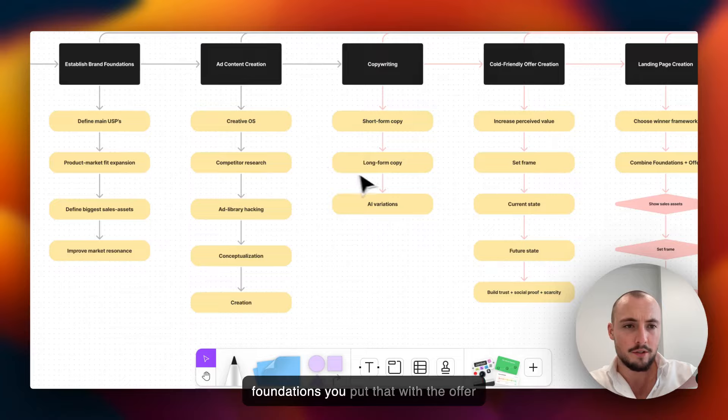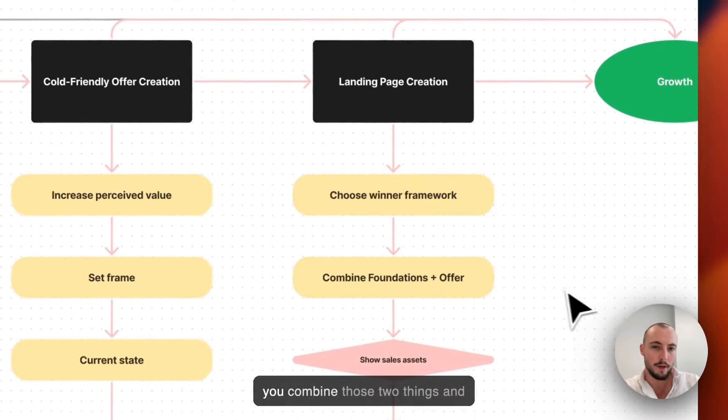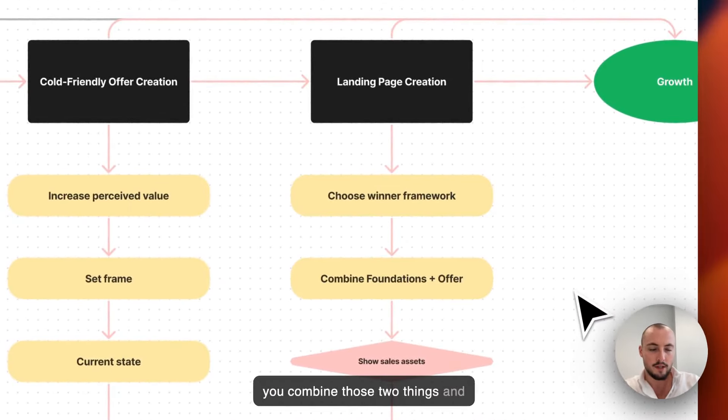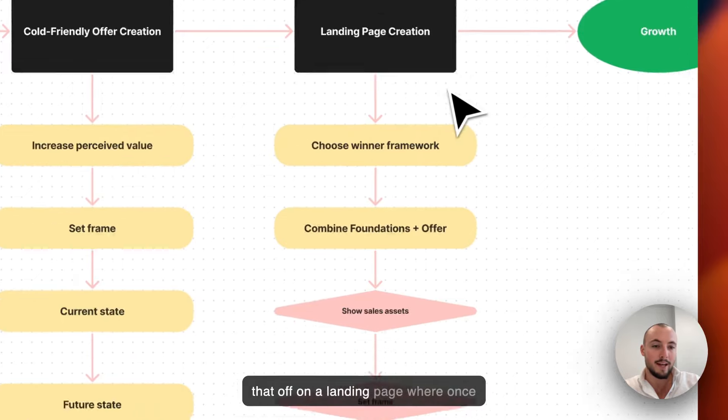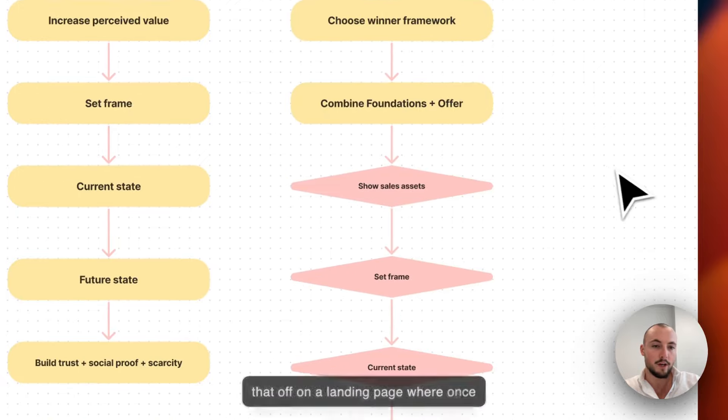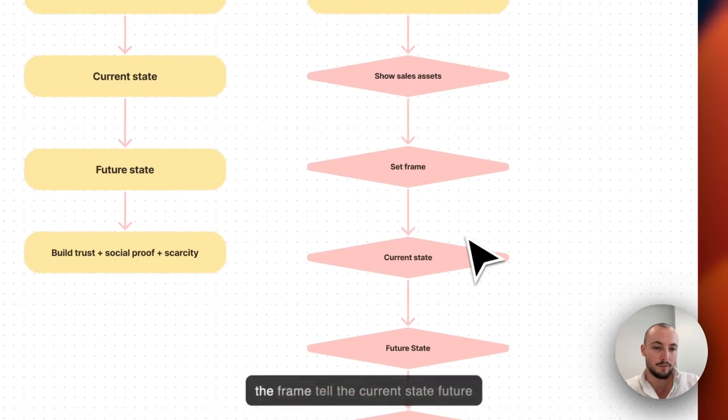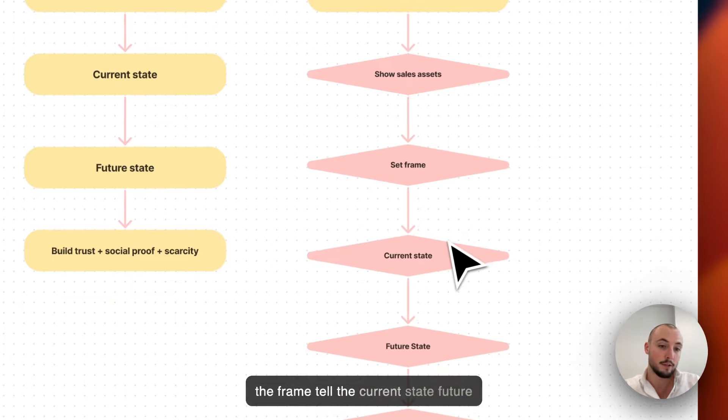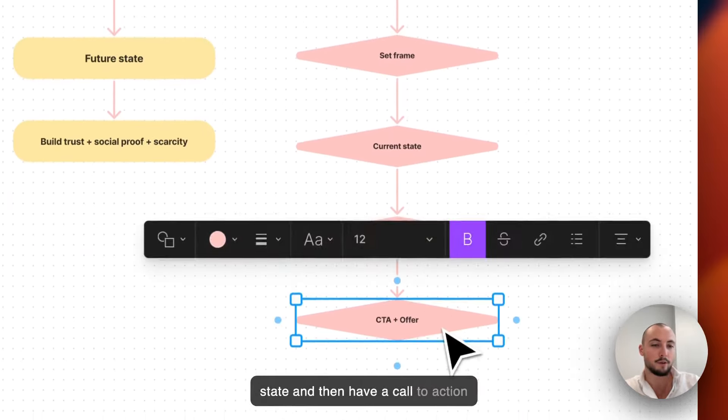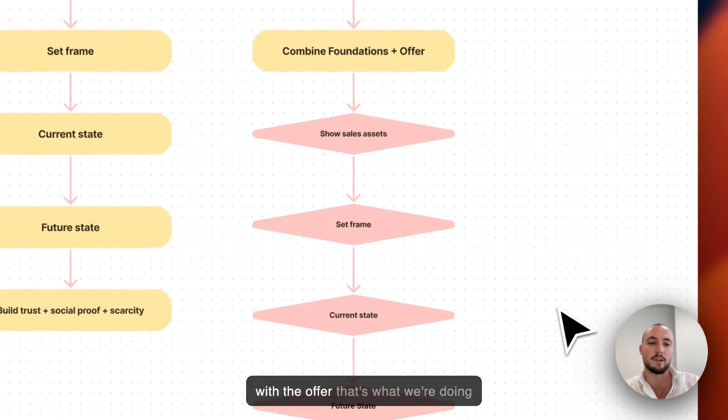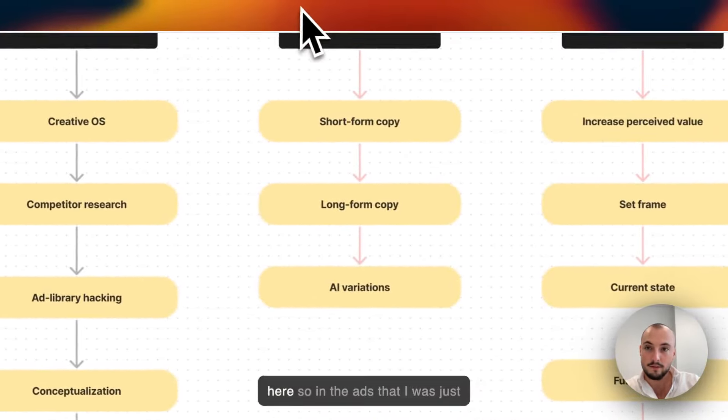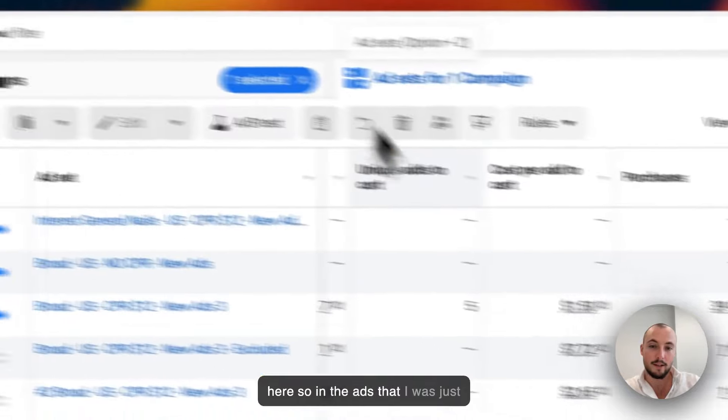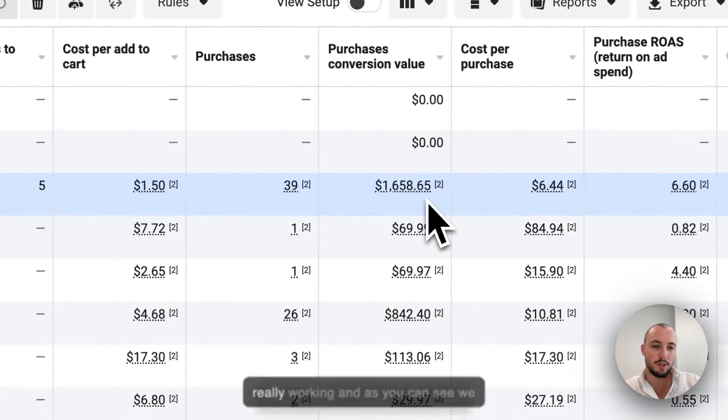So you combine the foundations, you put that with the offer, you combine those two things, and then what you do is you just show that off on a landing page where once again you show the sales assets, sell the frame, tell the current state, future state, and then have a call to action with the offer.